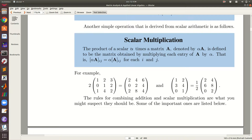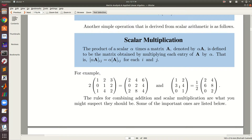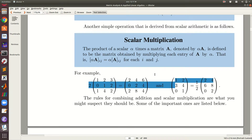Scalar multiplication: a scalar, which is a complex number, multiplies each and every entry of the matrix. For example, scalar 2 times a matrix multiplies every entry by 2 — it multiplies the 1 to get 2, multiplies the 2 to get 4, and so on. Similarly, one-half times a matrix with entries 2, 4, 6, 8, 0, 2 gives the halved result.